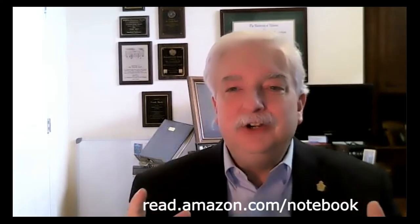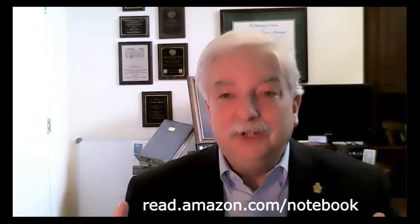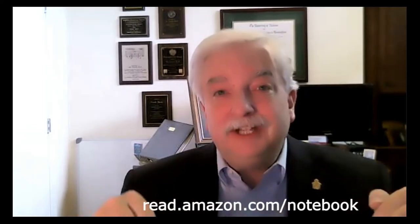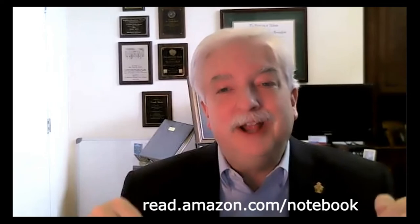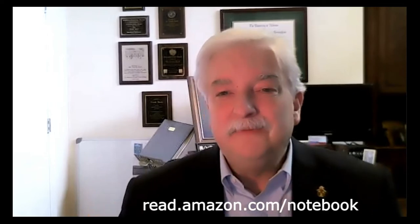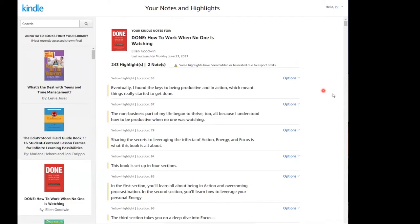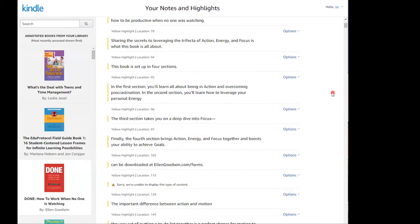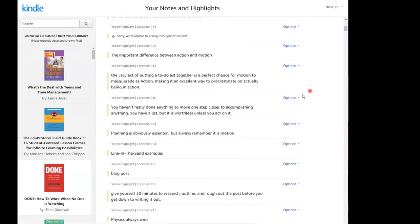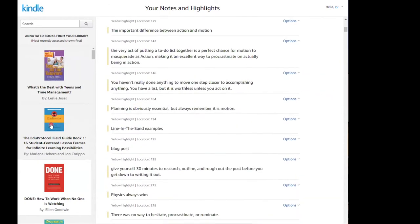Did you know that there's one URL that houses all your Kindle notes? While logged into your Google account, go to this address right down here.